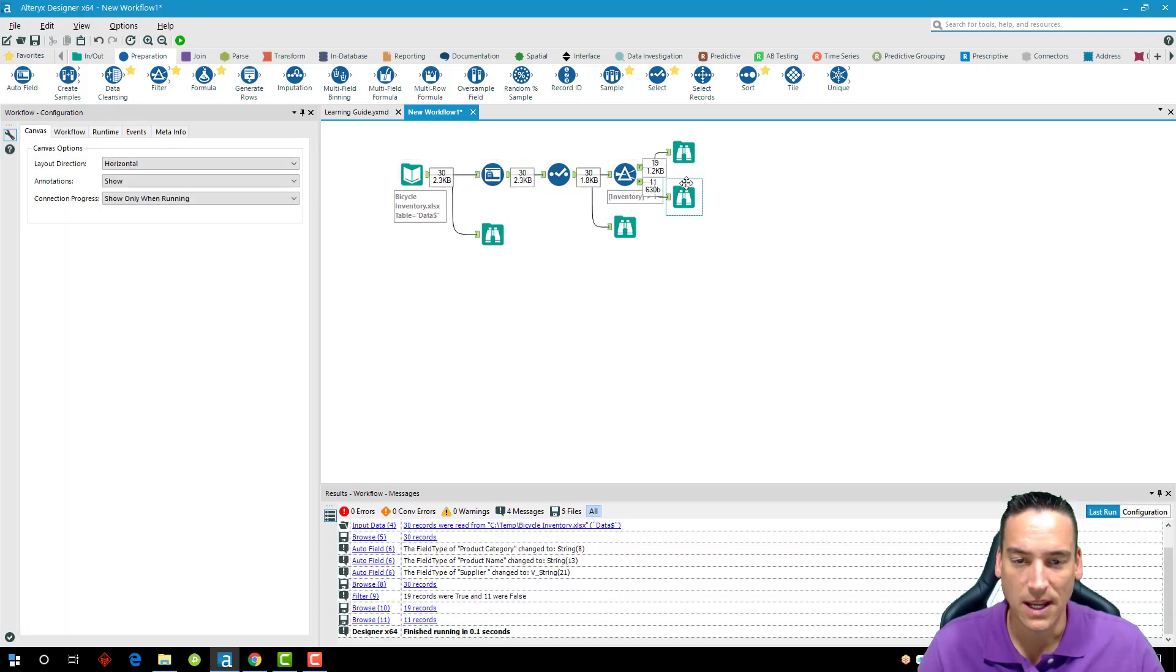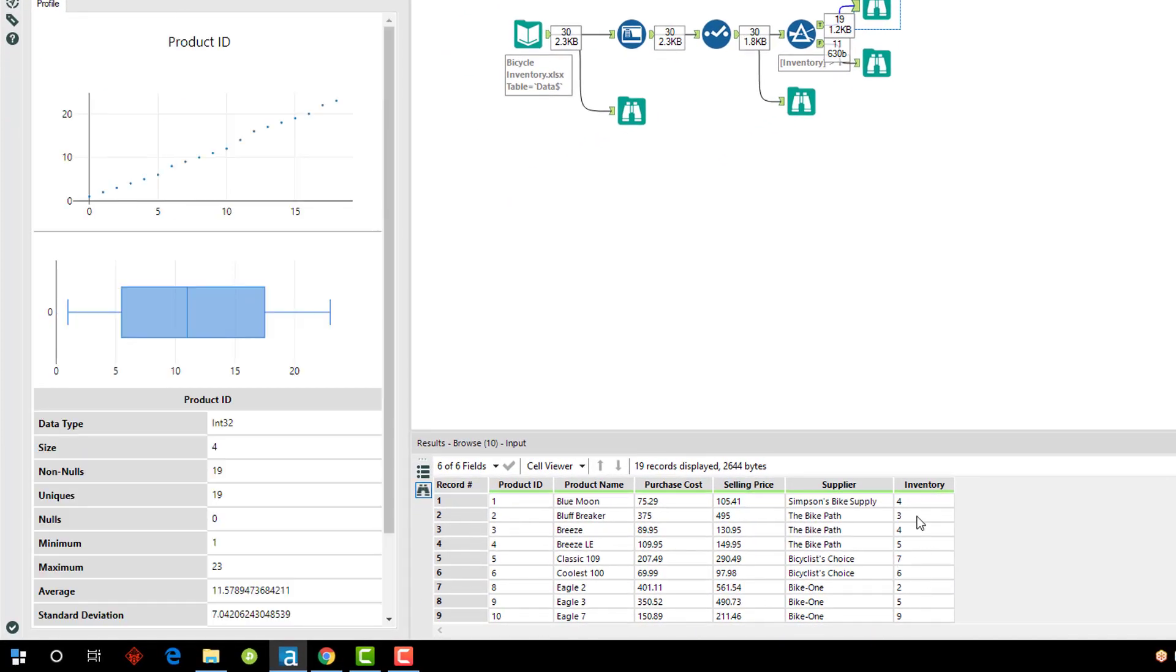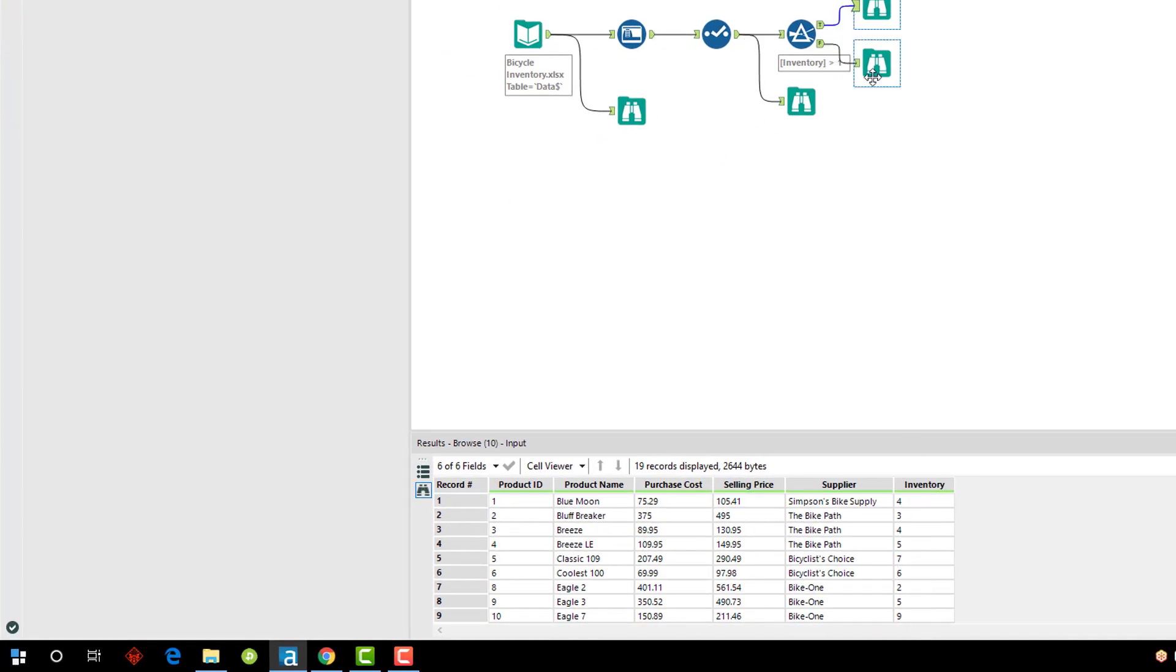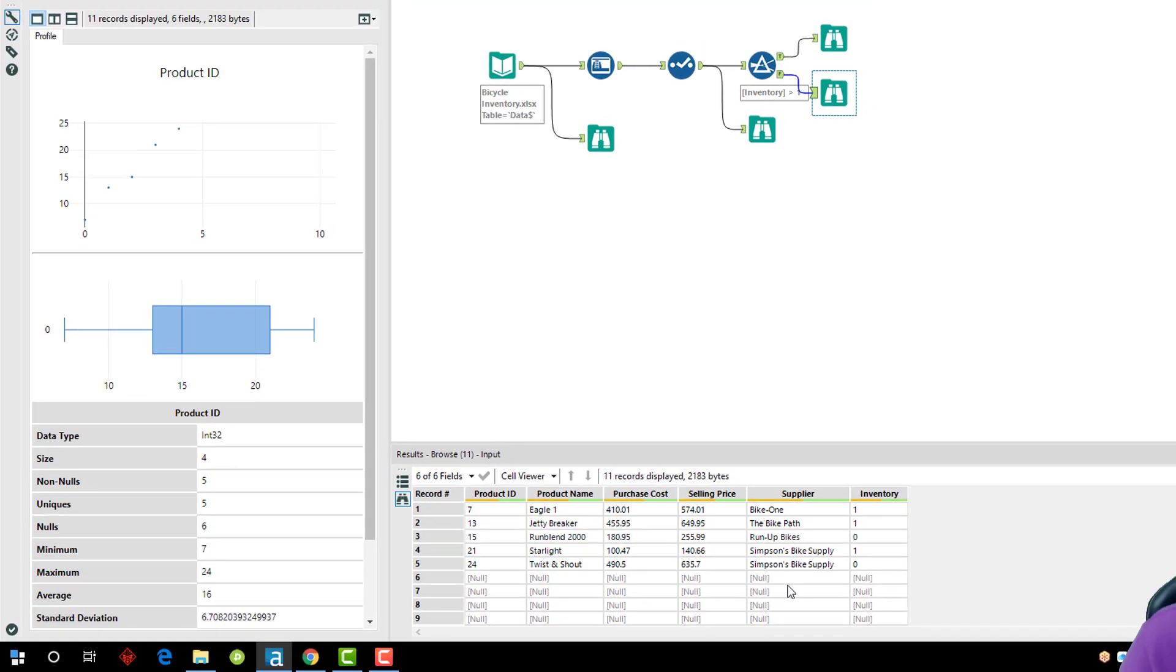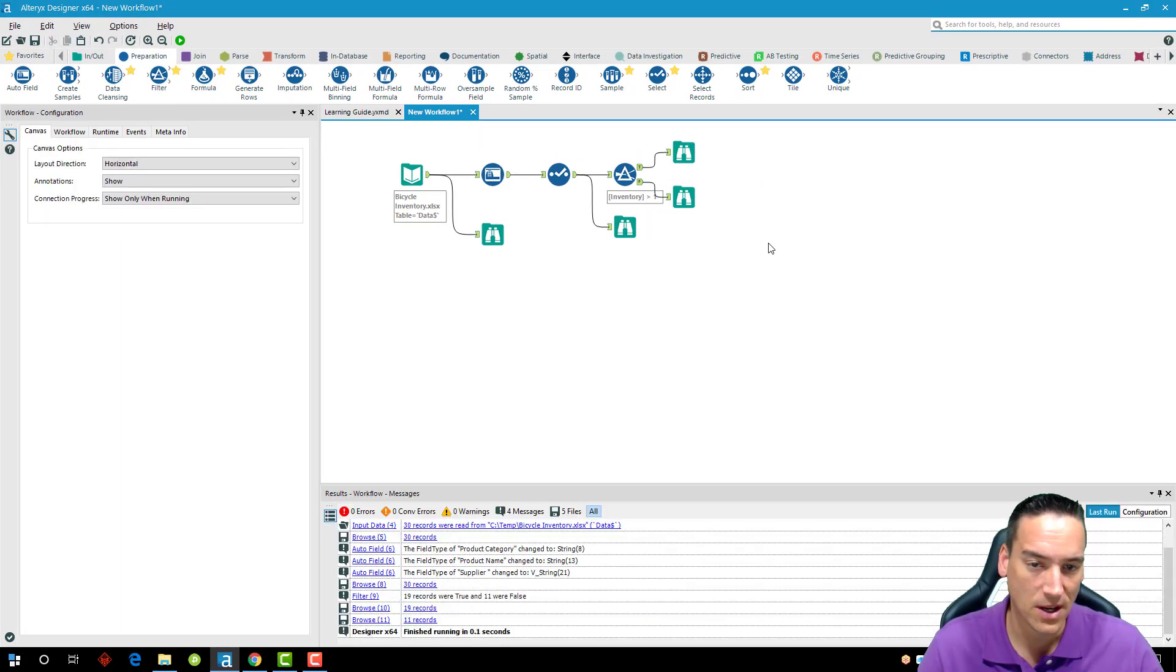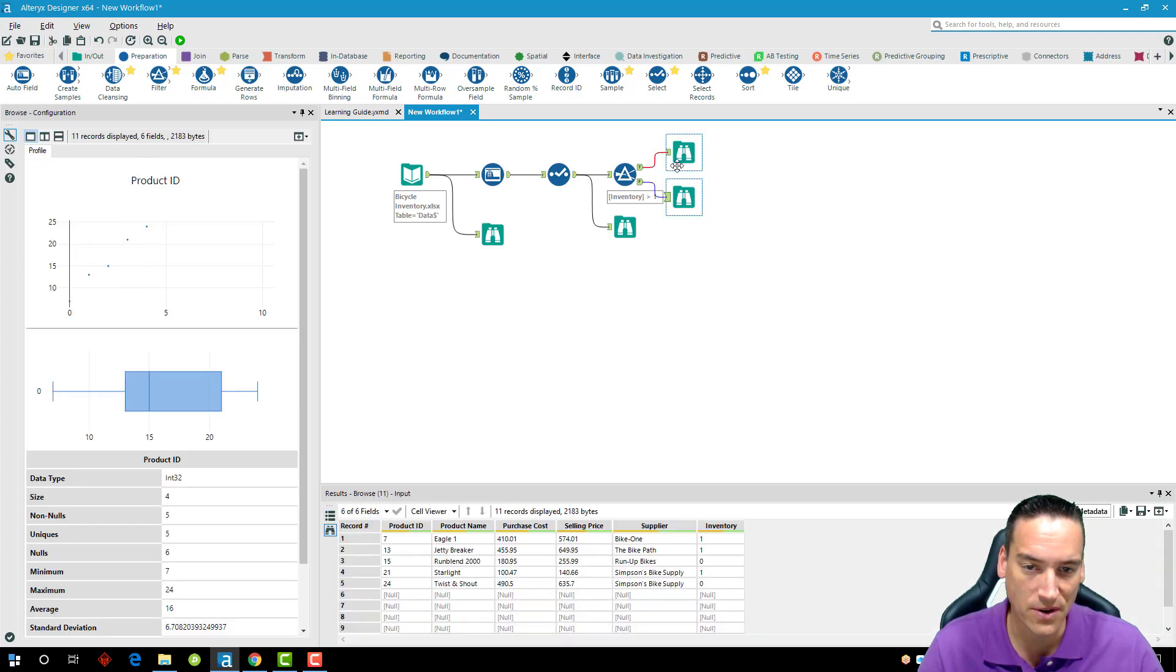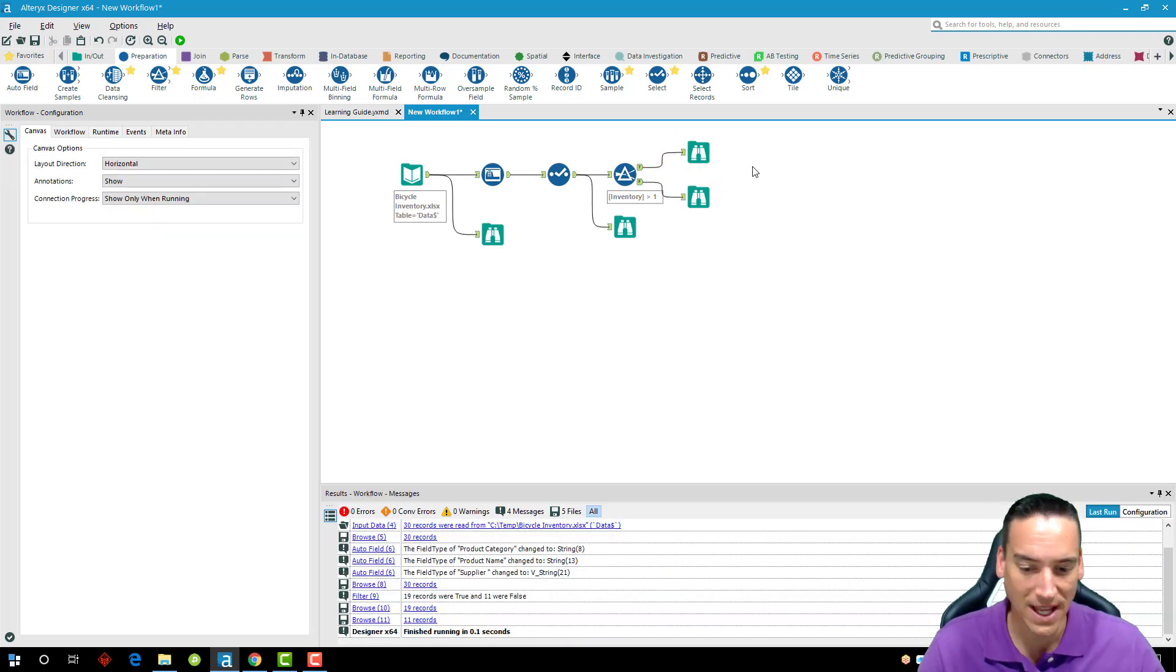Then we'll rerun it here, and I can see in the true portion I don't have anything that's one or zero, and the false portion I have some ones and zeros in there. I also have some blank rows that I can get rid of with the filter tool further if I want to.